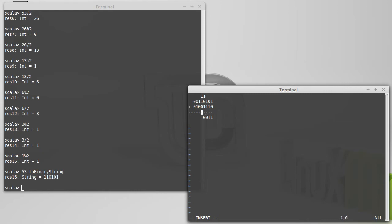A 1 plus a 1 plus a 0 is again 2, and we carry a 1. Then 1, 1, 0 is again 2 — carry the 1. Then 1, 0, 1 is again 2 — carry the 1. Then 1, 0, 0 is 1.